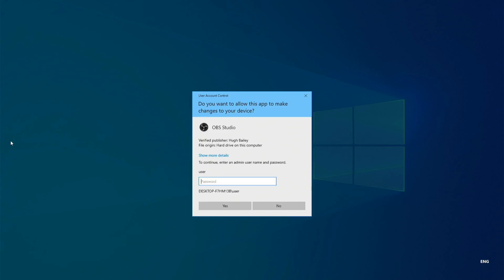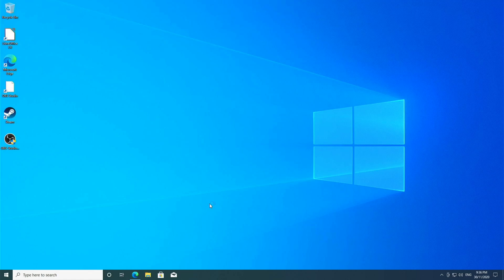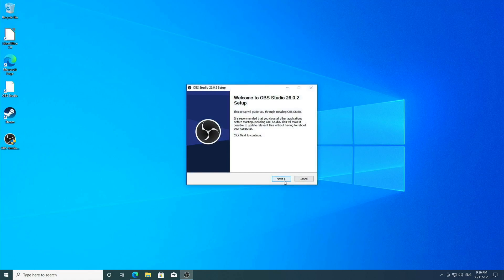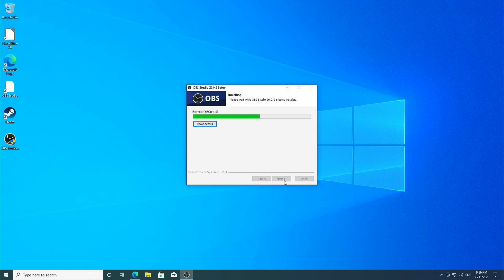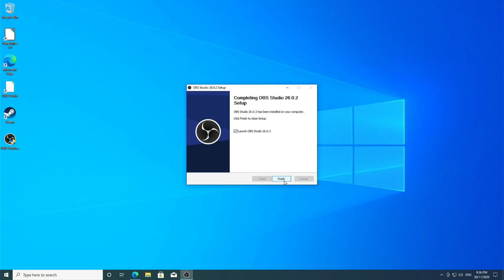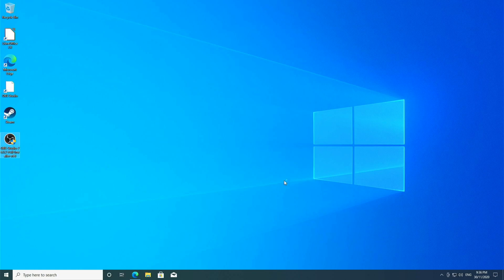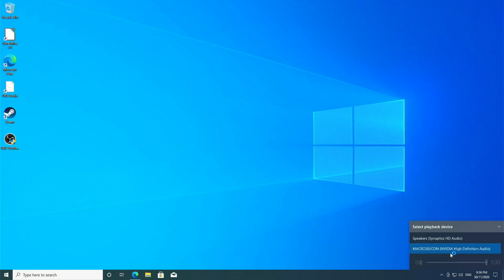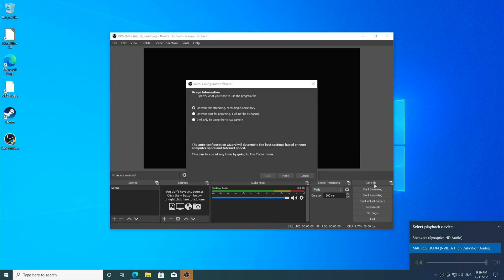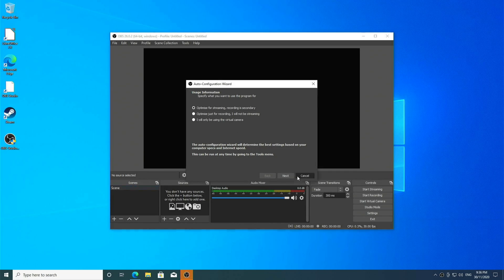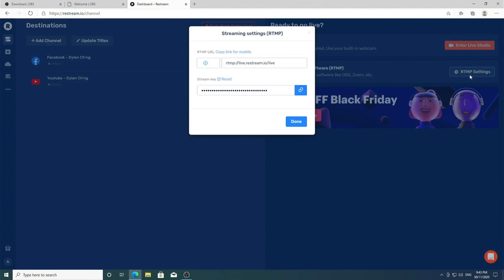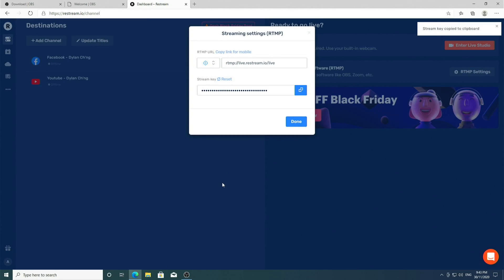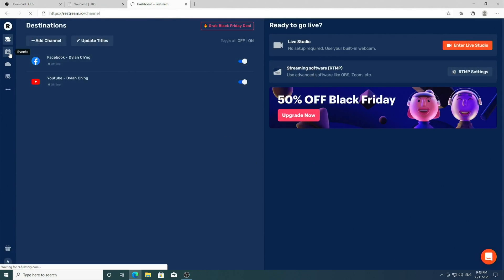We're going to install OBS, which stands for Open Broadcast Studio. We can launch it, and we can just click cancel. To go live without any scheduling, I can just click on RTMP settings and copy the stream key.